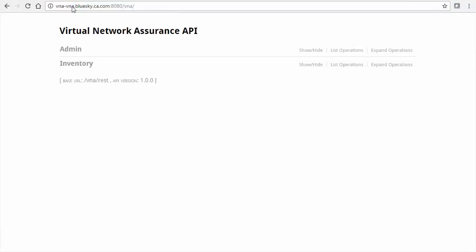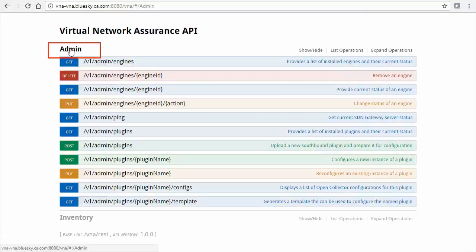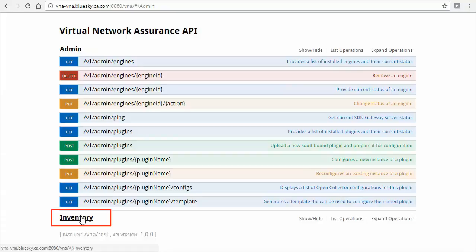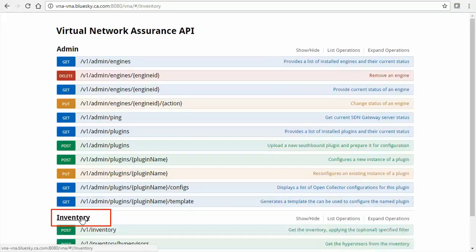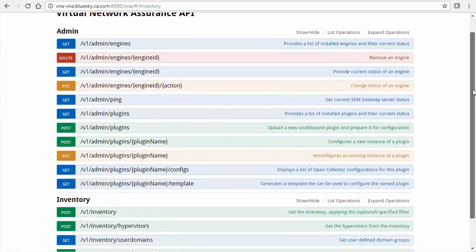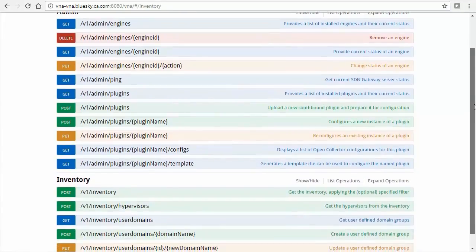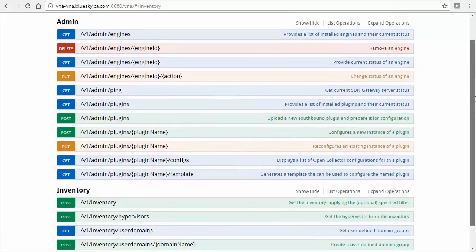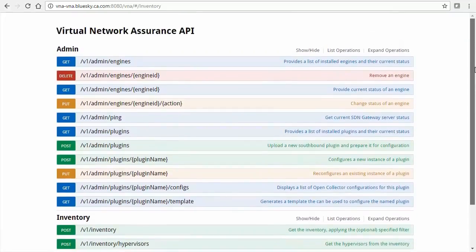The VNA management page is organized using a handful of common HTTP method calls used in RESTful Services: Get, Post, Put, and Delete. You can see this by clicking on the Admin and Inventory links to expand them. These methods will be used to configure VNA.